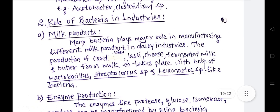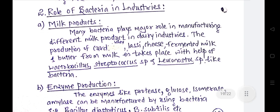Bacteria also perform an important role in industry. In milk products, many bacteria play an important role in manufacturing different milk products in the dairy industry. The production of curd, lassi, cheese, fermented milk, and butter is done with the help of bacteria called milk bacteria. Lactobacillus, Streptococcus, and Leuconostoc species are the milk bacteria which convert milk into milk products.